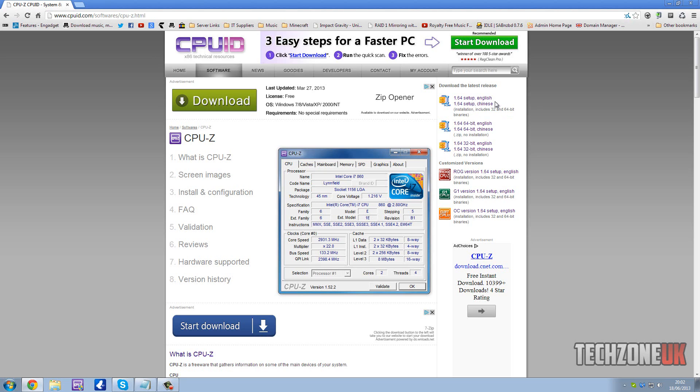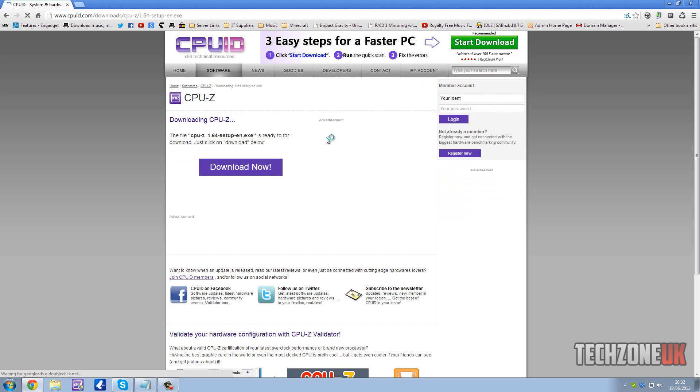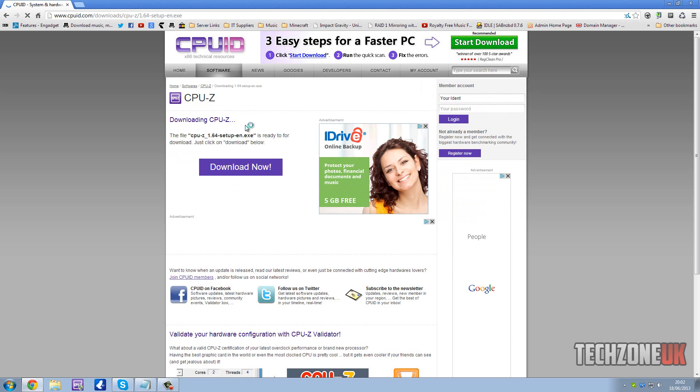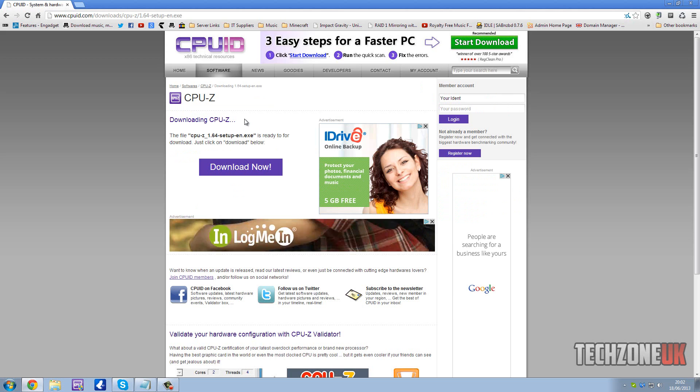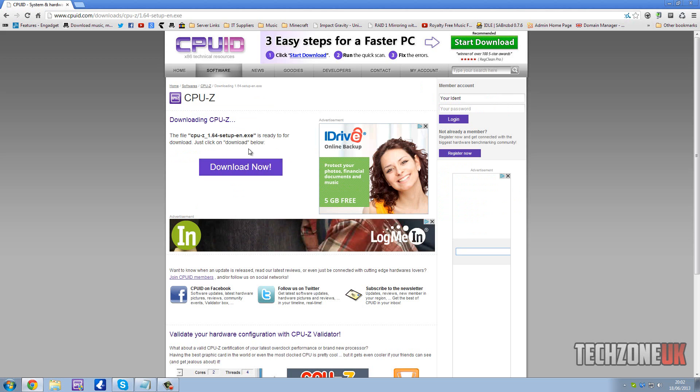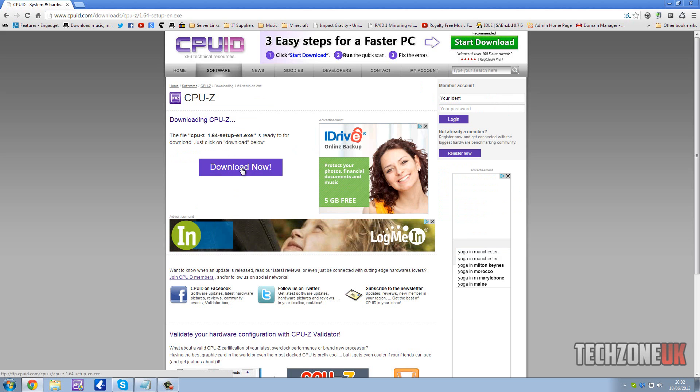For this video I'm going to be using the installation method, however if you're only using this software once it's probably faster to download the .zip file. I'm going to select the top one which is the setup in English. This will bring us to the download page and simply to start the download we're going to hit download now.